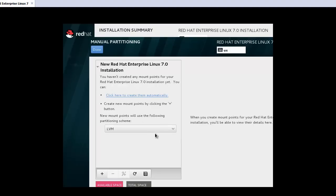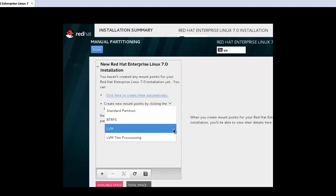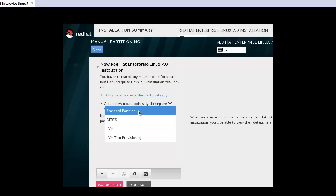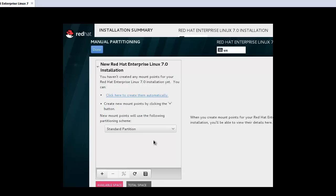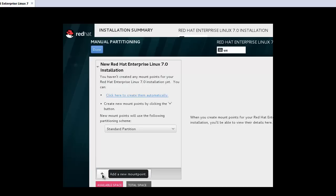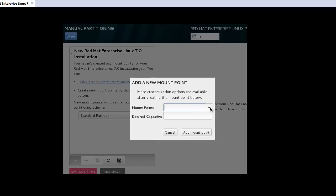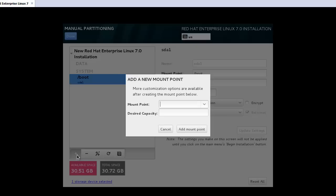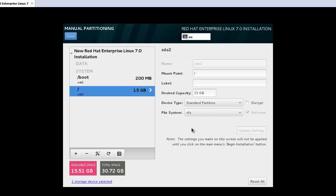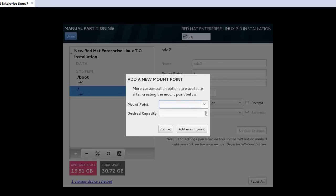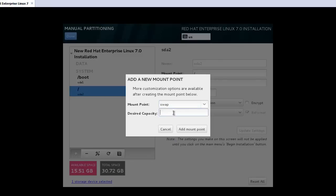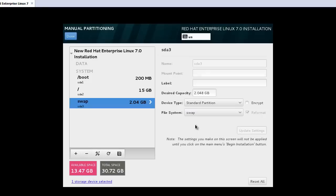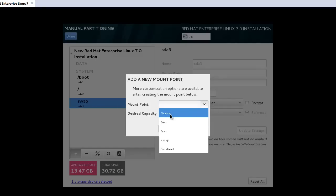I will create standard partitions. Here if you want to create the partition, just click the plus. Mount point, at first time I will be boot, and this one will be 200 megabytes. And also I will allocate root. In my case 15 gigabytes. And after that the swap, around 2 gigabytes.